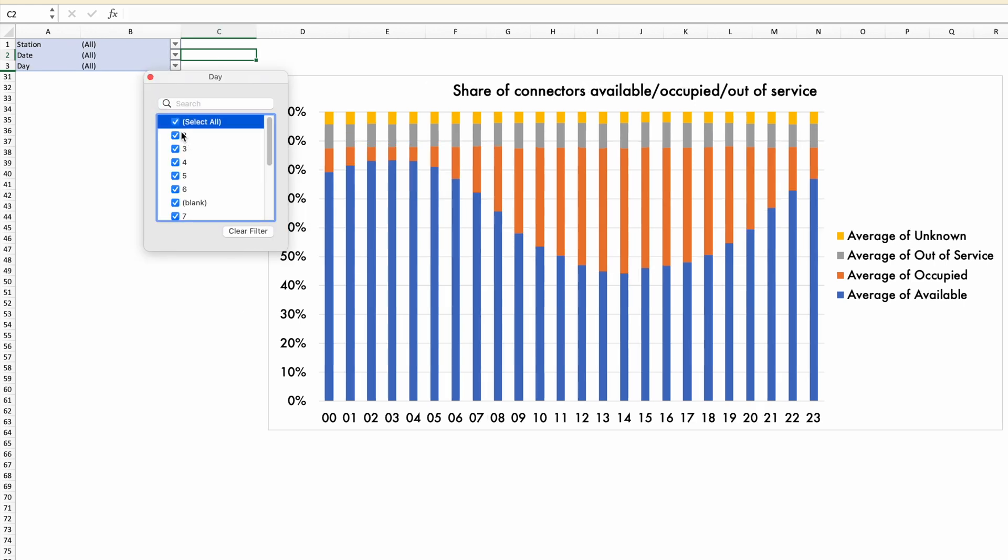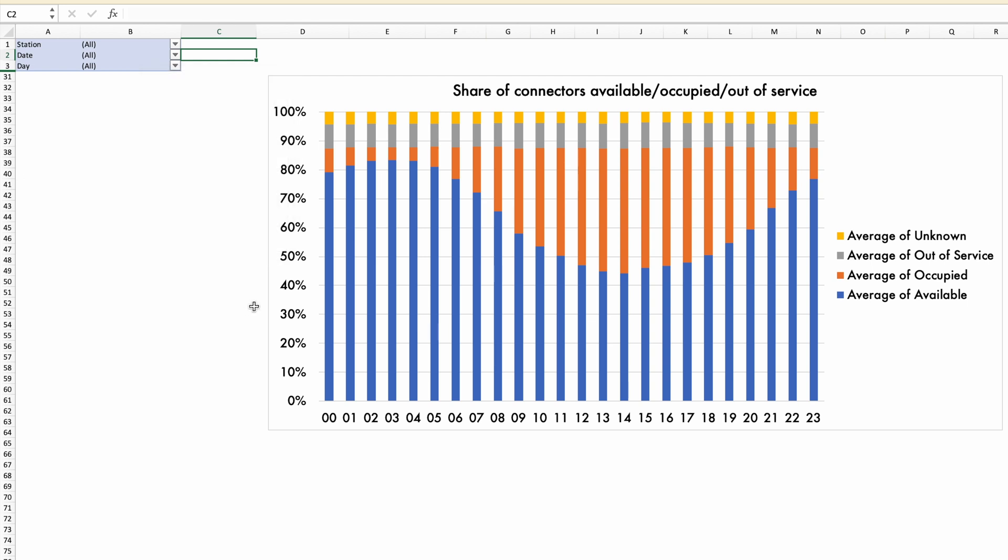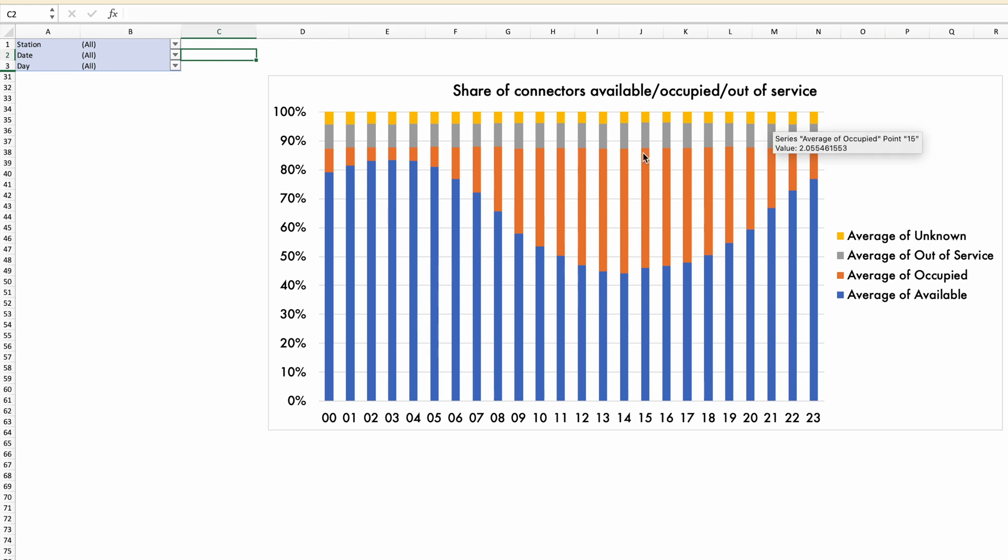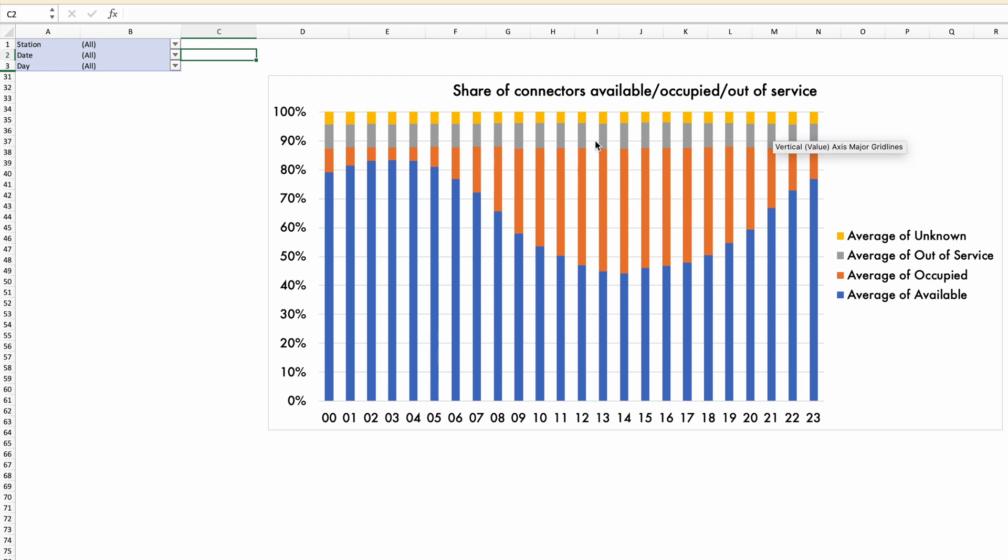But the busiest day is effectively a Sunday. So if I take all seven days of the week, you can see that the number of connectors available versus those who are occupied, the ratio is more of a 50-50, with a few might be out of service and some we don't know.